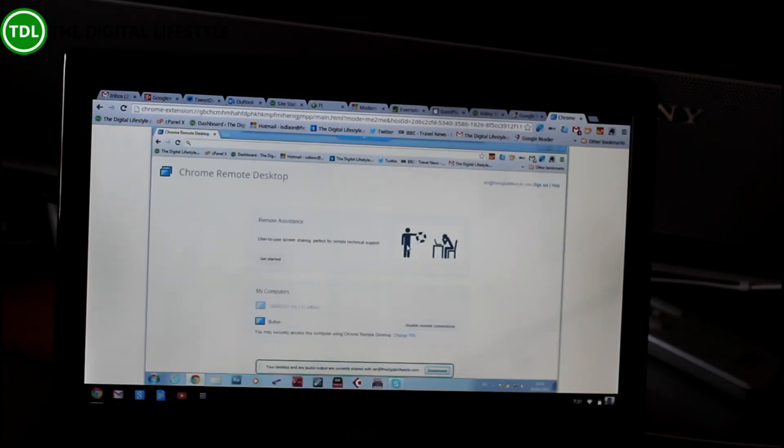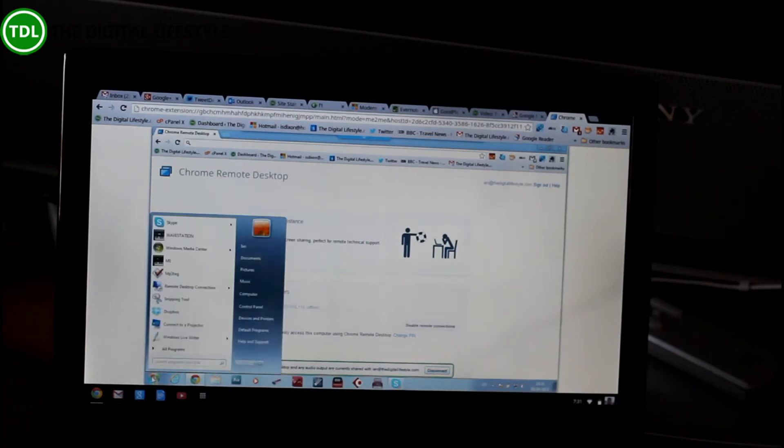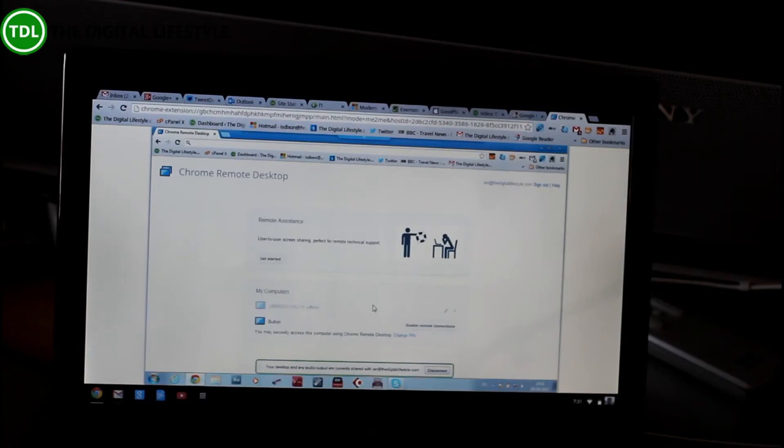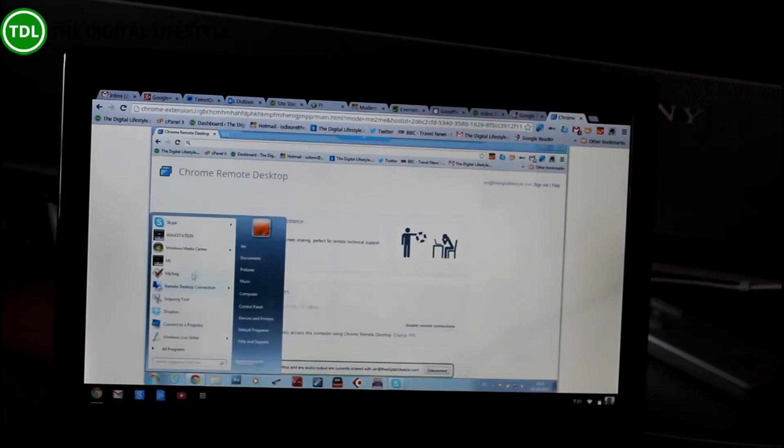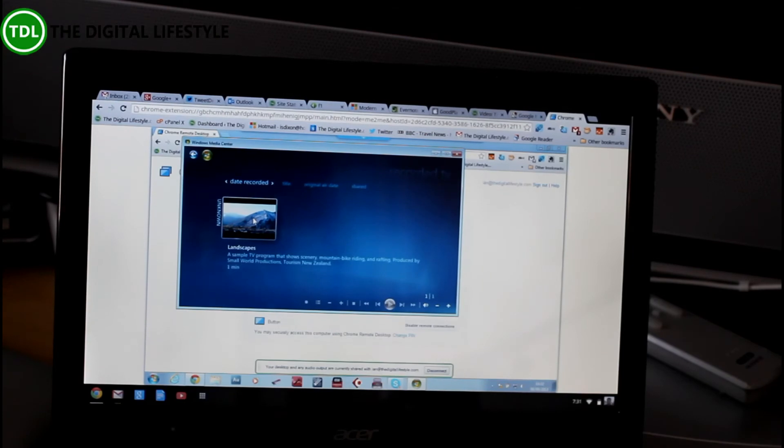So here, I'm remote controlling my Windows 7 machine. And it says audio is shared as well, which is quite interesting. So I'll be interested to see how good that is for media playback. So let's play a video.